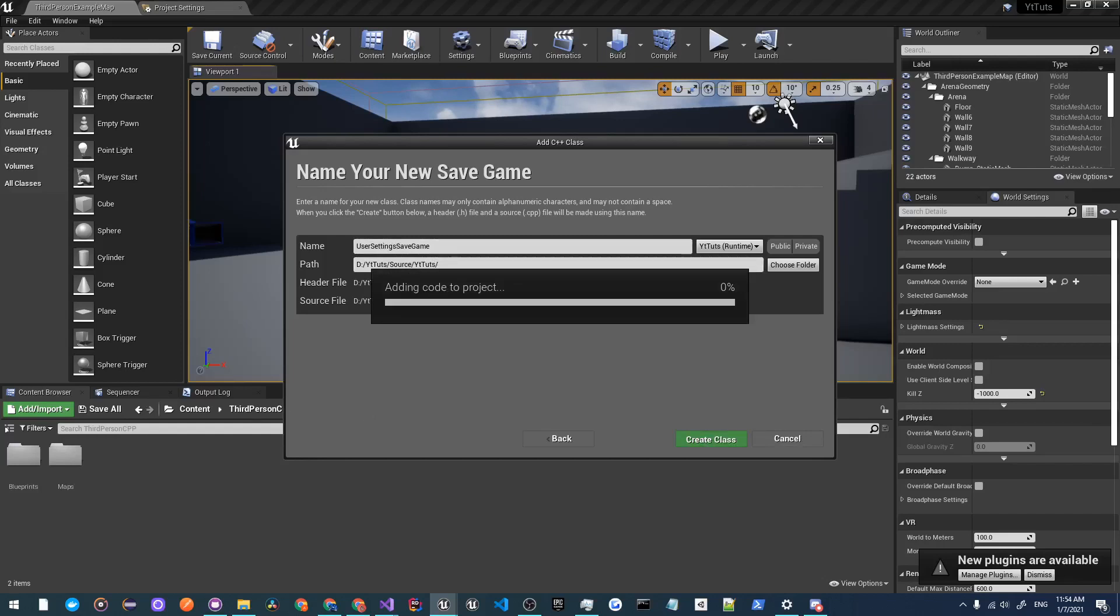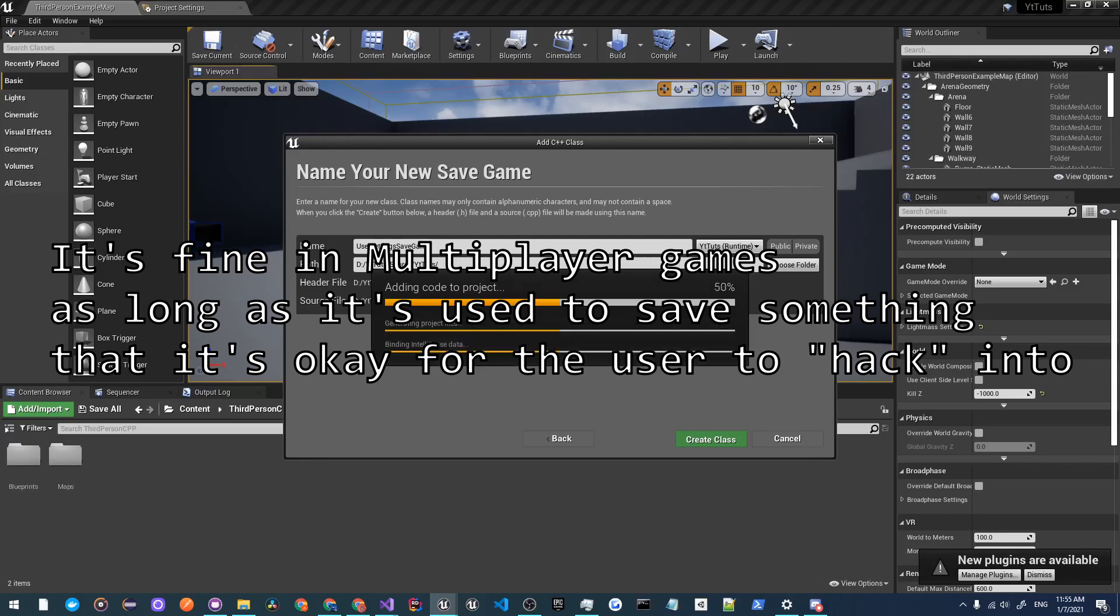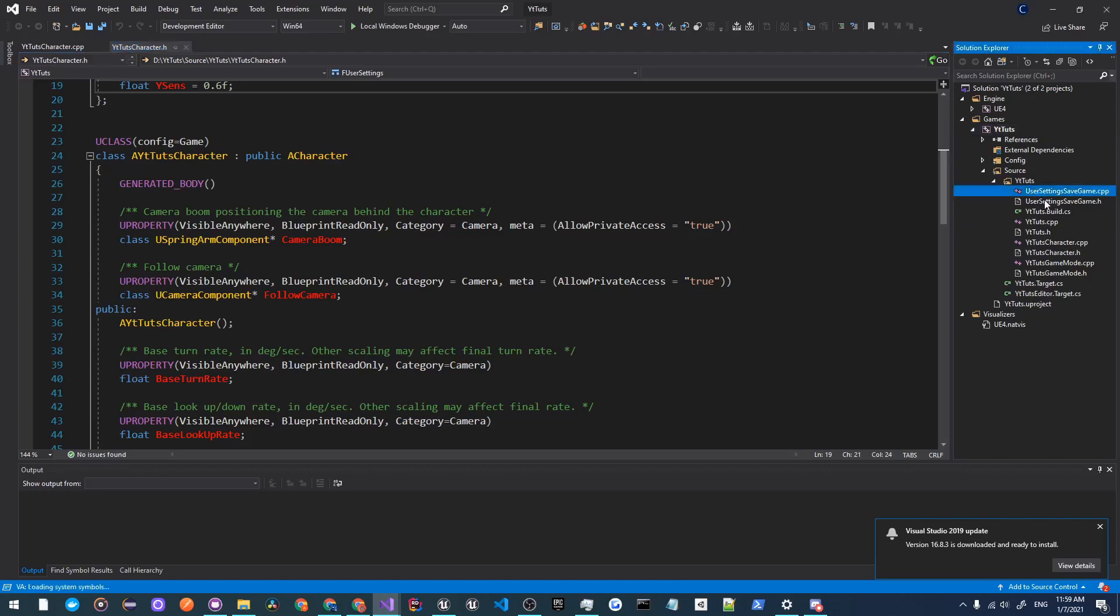Now the save game class that we're making is how we're going to save our user's settings. It can be used to also save stuff like where the player is in the game for single player games. However, you do not want to use this for multiplayer games since it basically stores things locally. Once it is finished compiling your code and adding to source, we'll open up our UserSettingsSaveGame class.